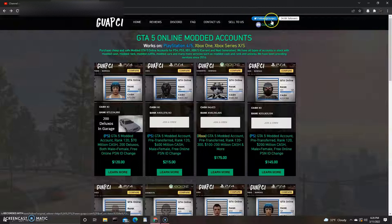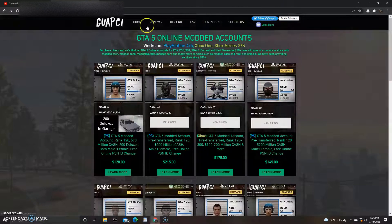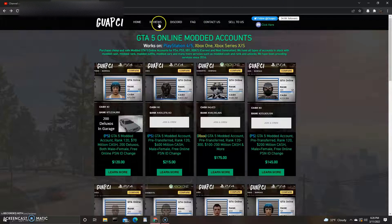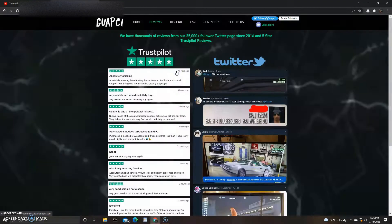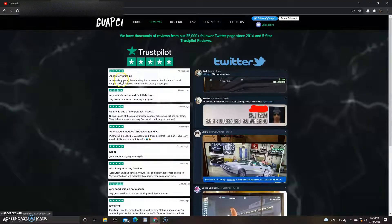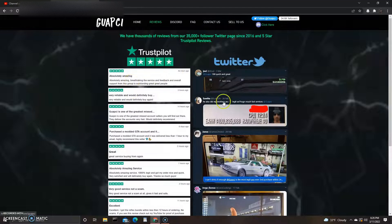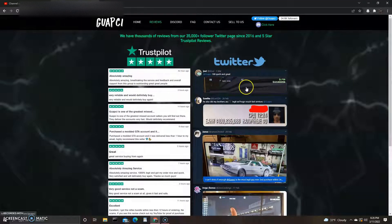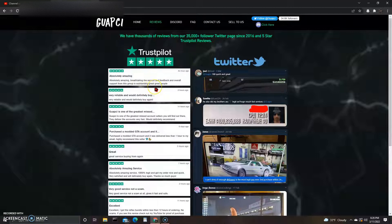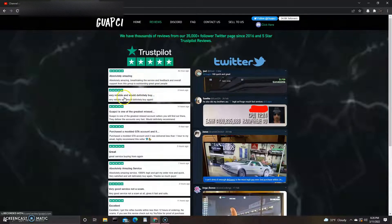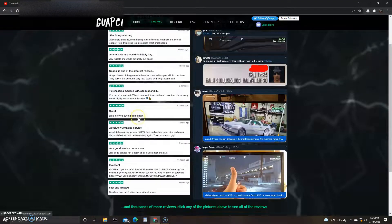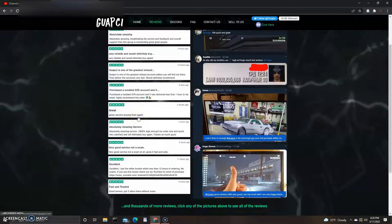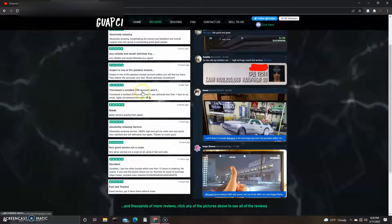They got their Twitter right here, 34.6k followers. Let's check out the reviews just real quick. This is kind of small but whatever. They got screenshots right here: absolutely amazing, breathtaking, the service and feedback and overall support from this group is outstanding, great people, very reliable and would definitely buy. Guopsi is one of the greatest... purchased them out of account GTA, this is so small. Great service, buying from again.